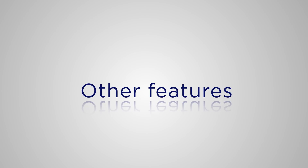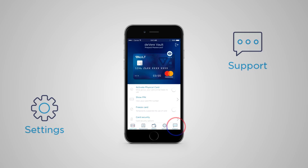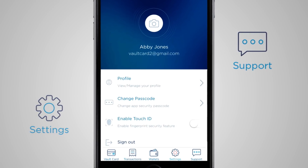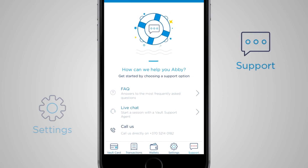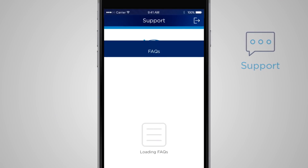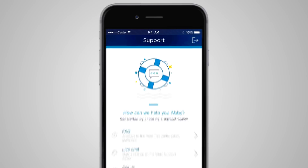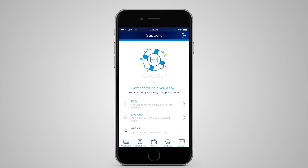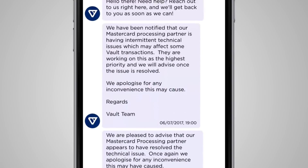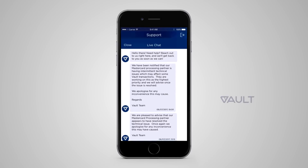Looking at the main menu, you'll see two more options: Settings and Support. Settings are self-explanatory, but let's look at Support. Here are two great options: Frequently Asked Questions, where you can find answers to your queries, and Live Chat, which is great for connecting straight to a Vault support agent. Or of course, you can call us anytime.